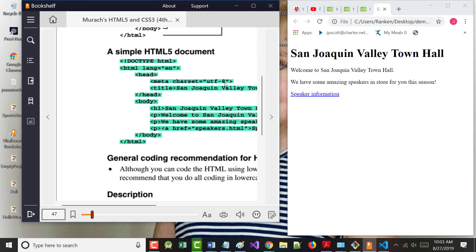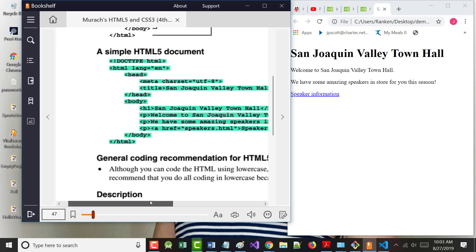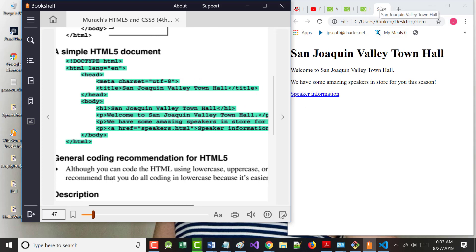The line in the head section that says 'meta charset equals UTF-8' stands for Universal Transformation Format - which means we're using Unicode. The title tag, which says 'San Joaquin Town Hall,' is what appears in the browser tab at the top. That's always going to be the case.